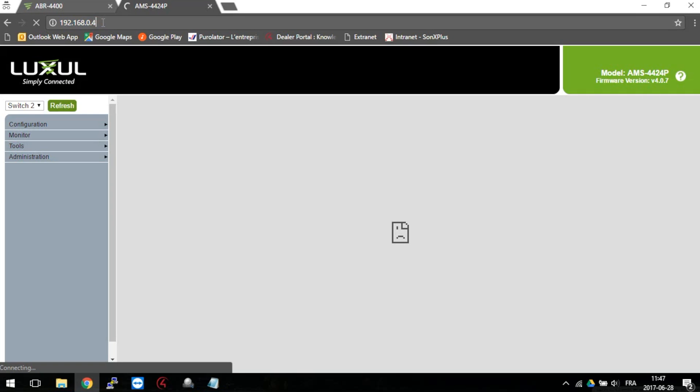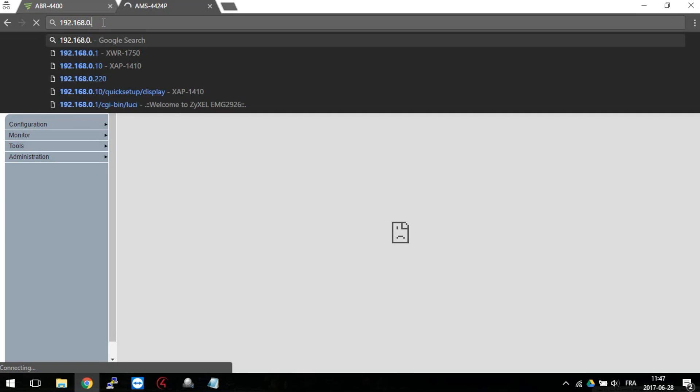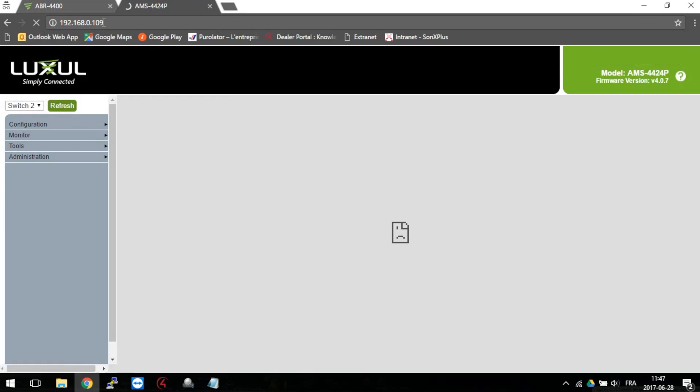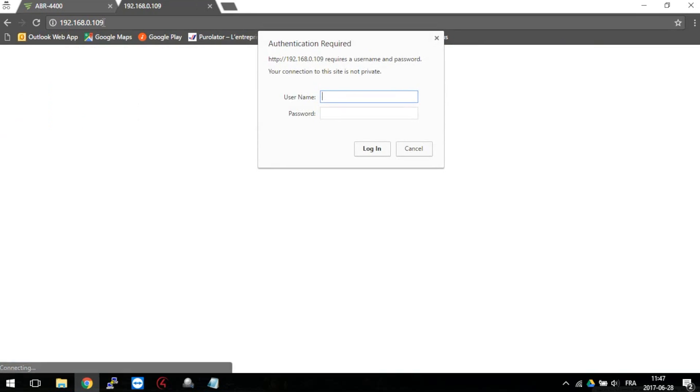I changed this address on my switch, that's why it's now 109. If you do not know what is the IP address of your switch, the video on the upper right corner may help you to find out.